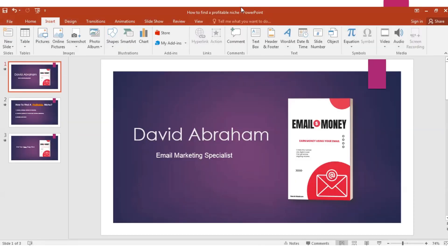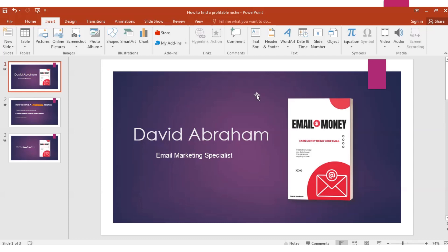Here is my book, Email Money. It's all about email marketing — how to start a profitable email business. Don't forget to get this book; it's completely free in the description below. And don't forget to subscribe to my channel. Thank you very much.